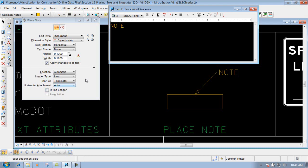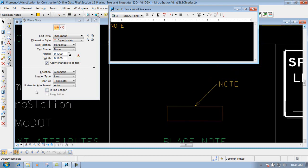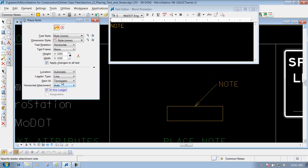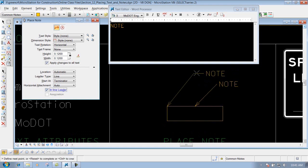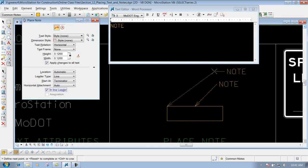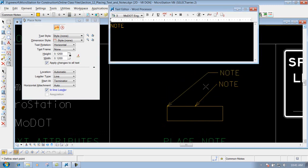Now if I come in here and I do it a little bit differently, let's say I come in here and I check on this one that says inline leader, and I place that note out there again, you'll notice that it's going to have a leader coming off that particular note that I'm placing. So if you want to utilize the inline leader, you can do that, all you have to do is check mark that box and it'll have that inline leader attached to it.